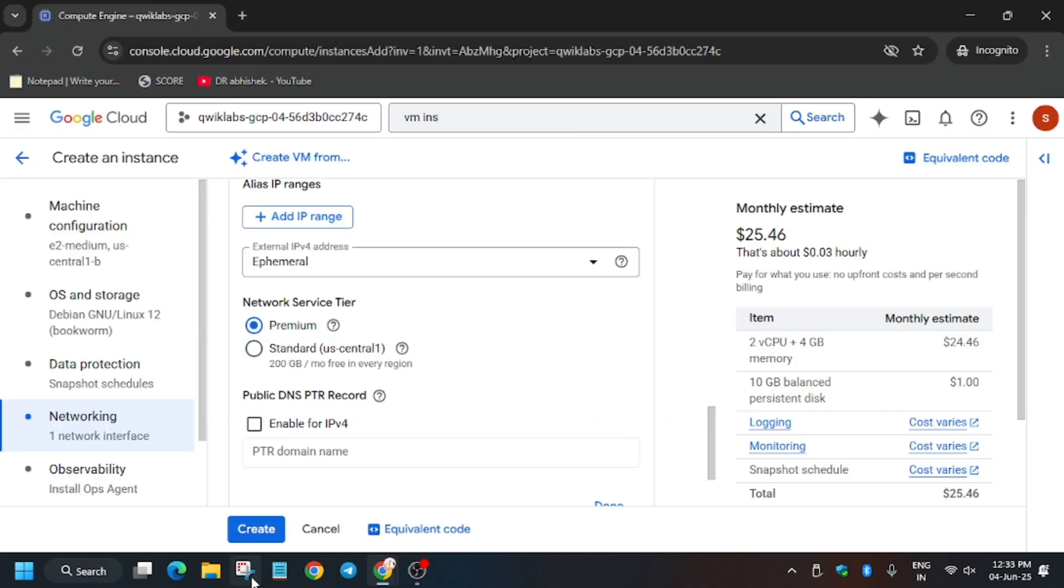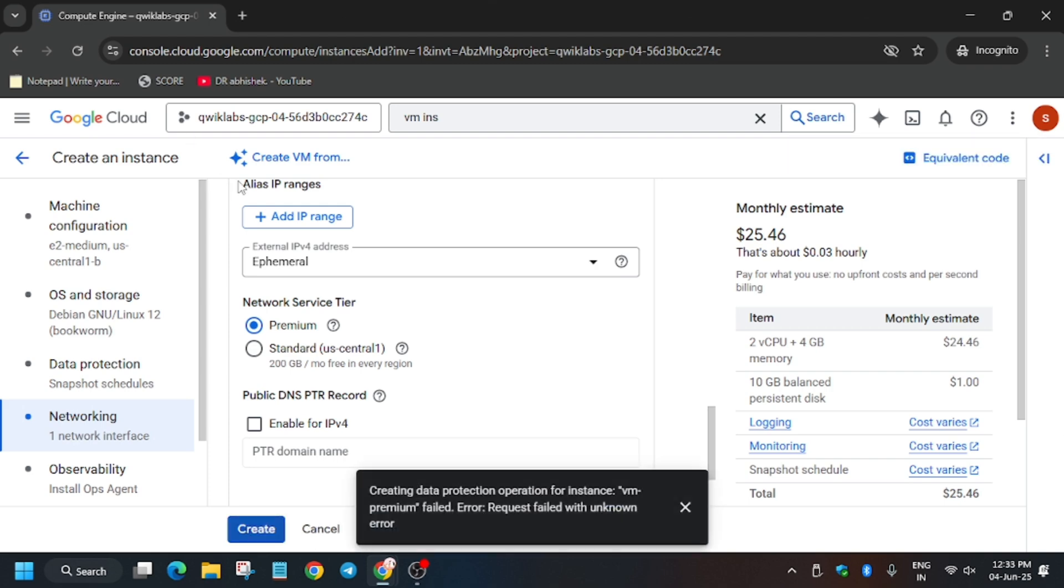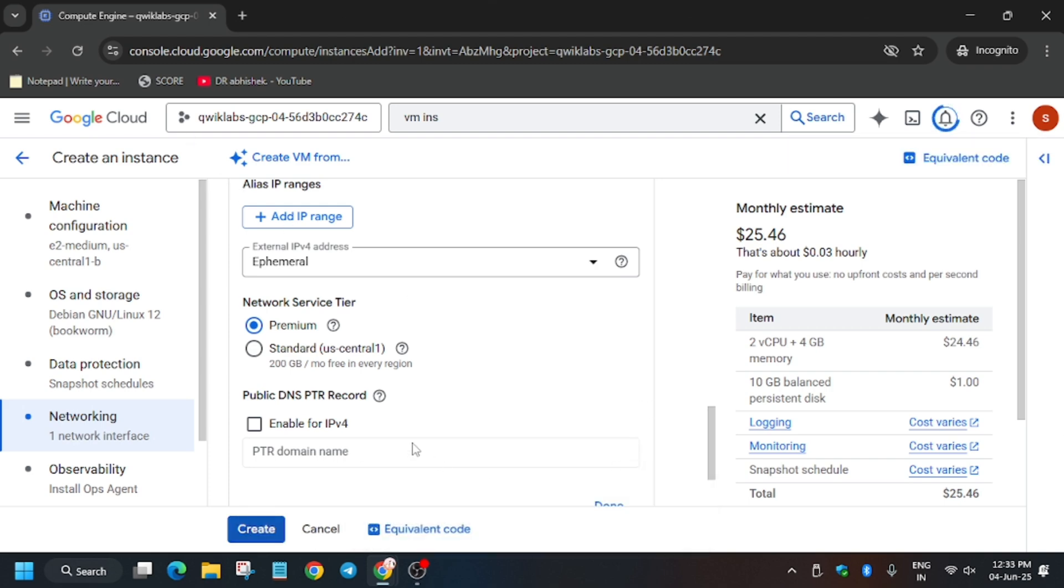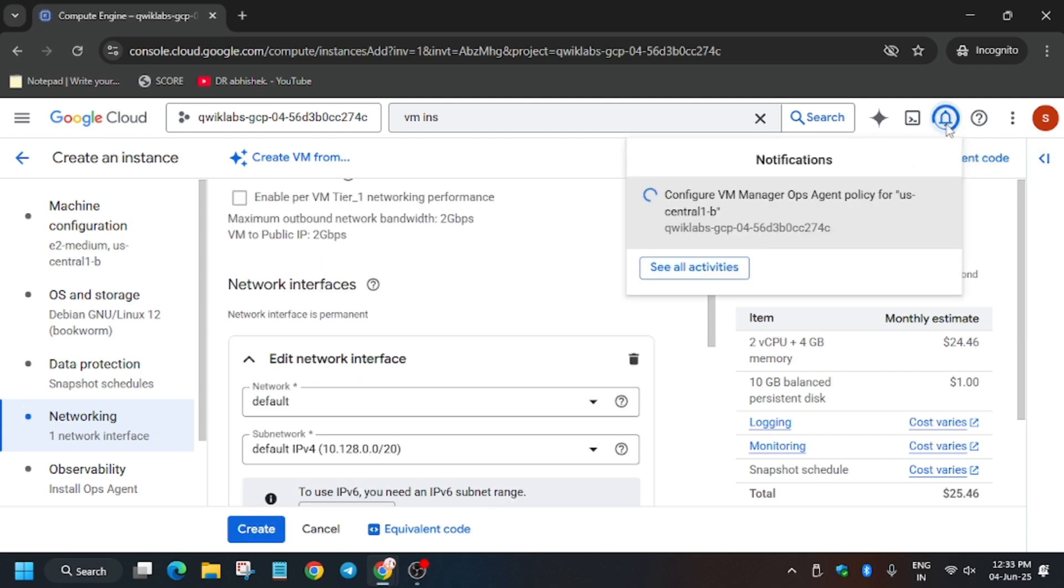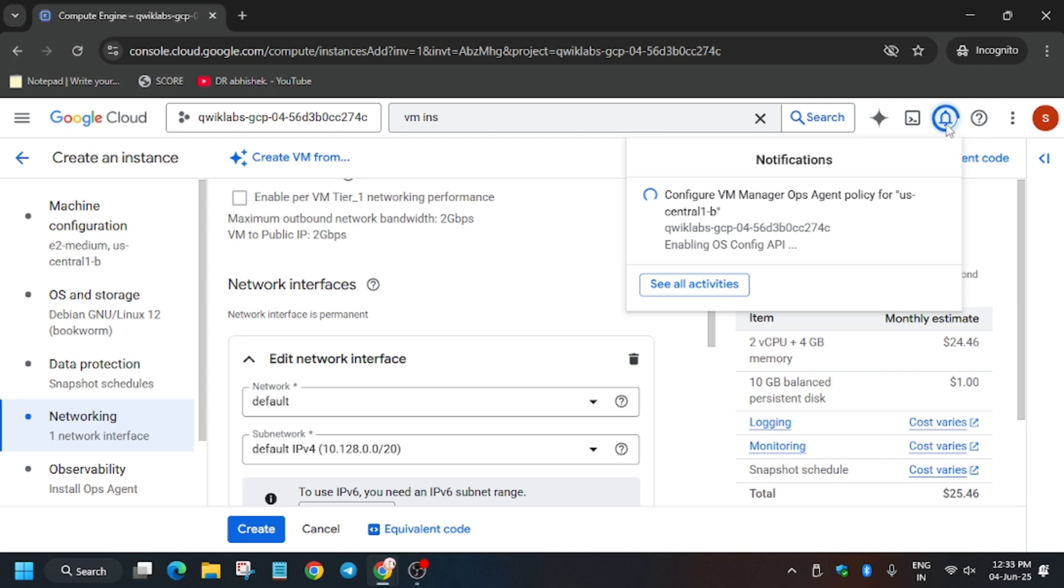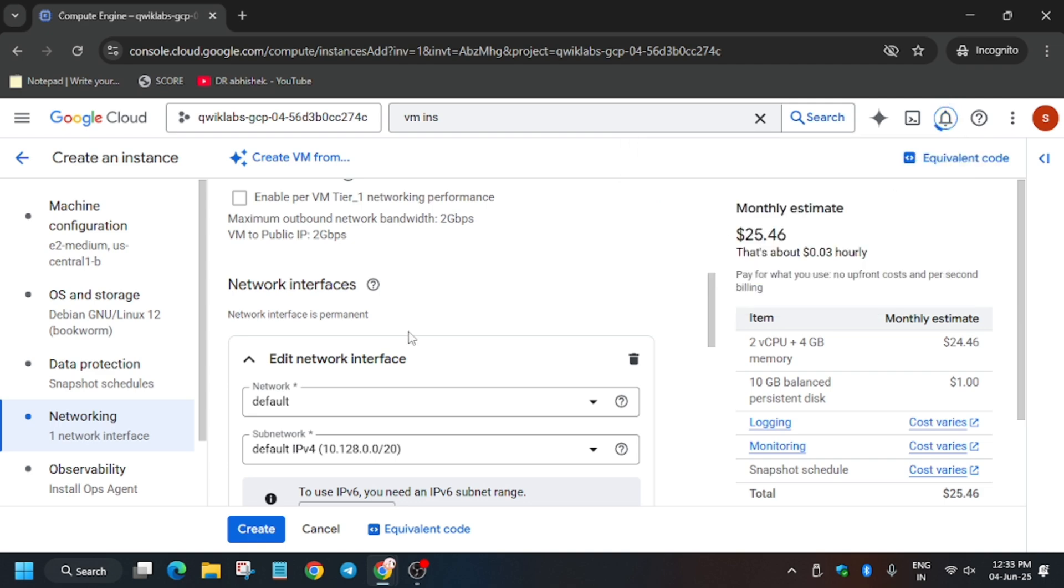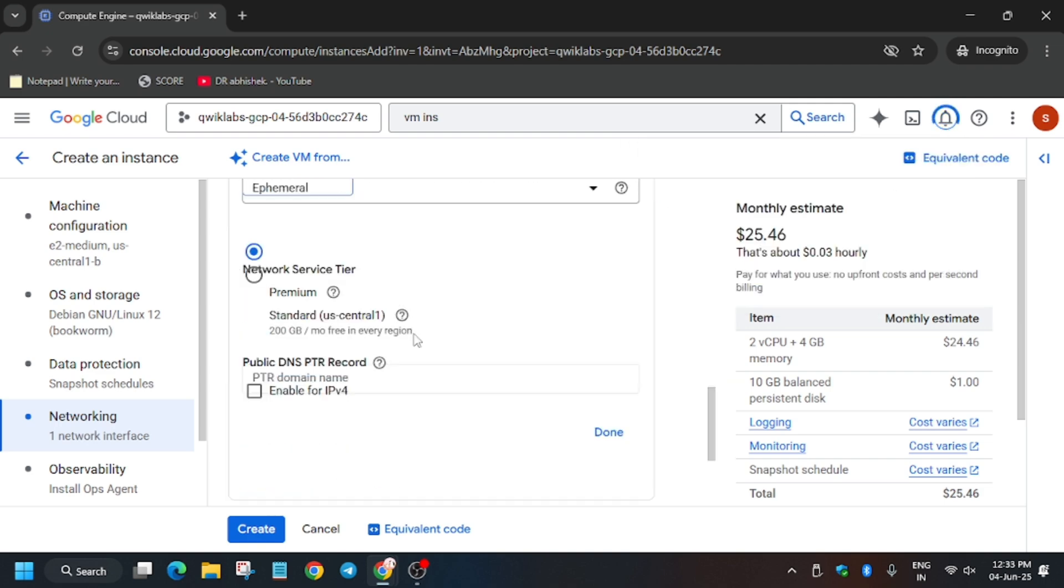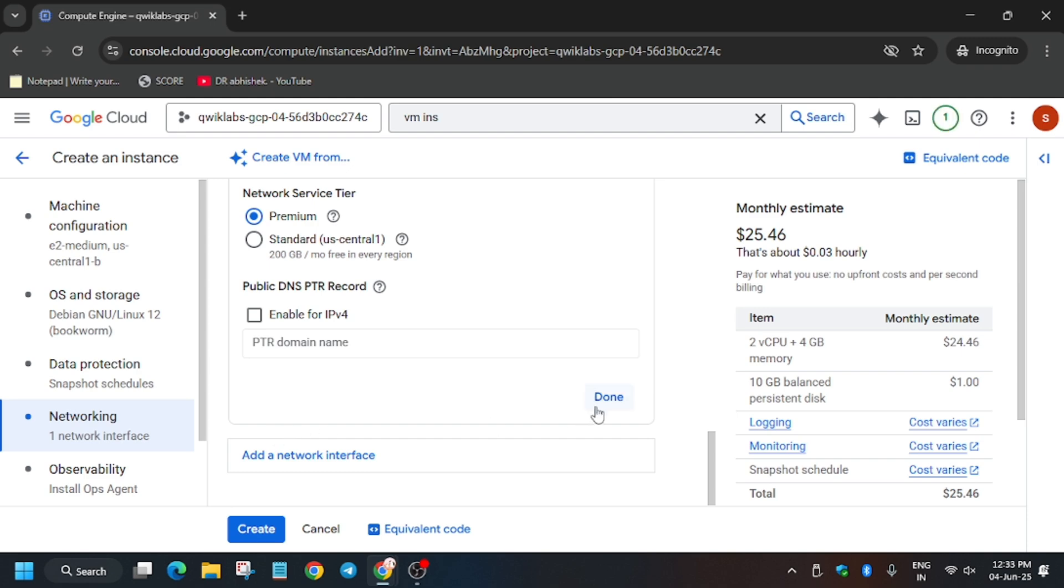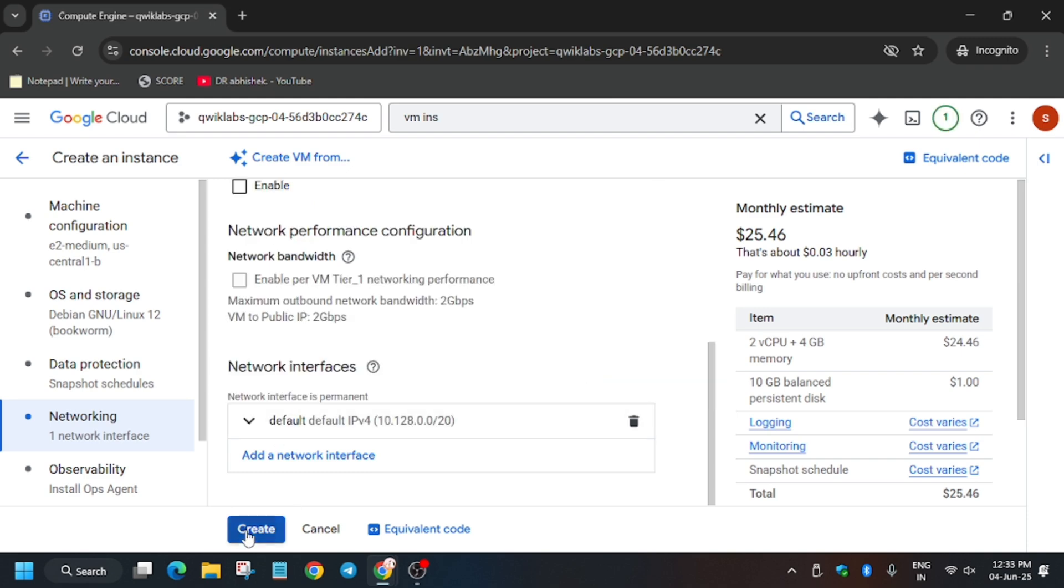Now you have to do nothing, just click on Create and wait for the VM instance to create. Now if you face this kind of error, wait for a few minutes - like wait for at least 30 to 40 seconds - because some of the lab is provisioning the permissions, so you need to wait for it. After that, just hit Create and it will be created. No need to worry about it, just click on Create.